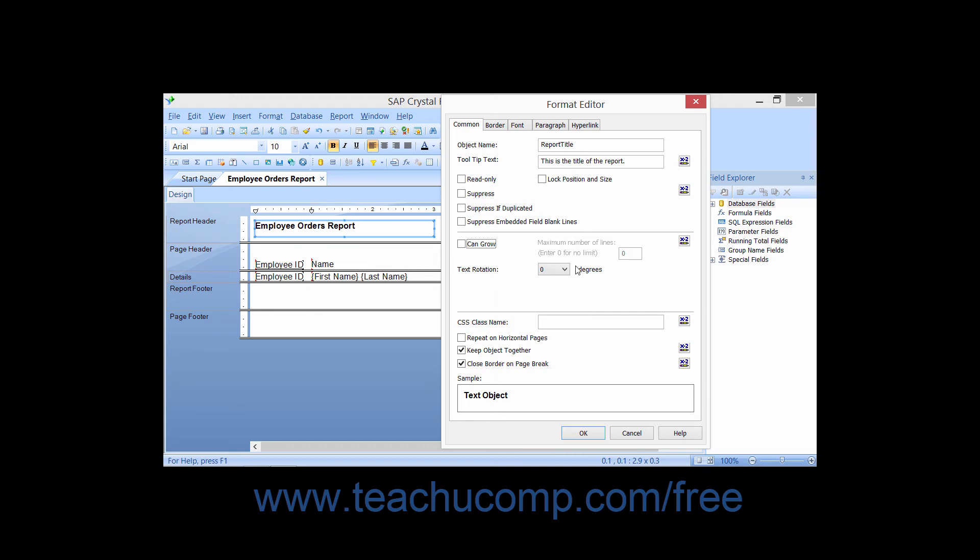If you're using Cascading Style Sheets to apply formatting to reports, you can type the class name for the selected object into the CSS Class Name text box. Class names are used by Cascading Style Sheets to define and apply a pre-created format or style to the selected report object.